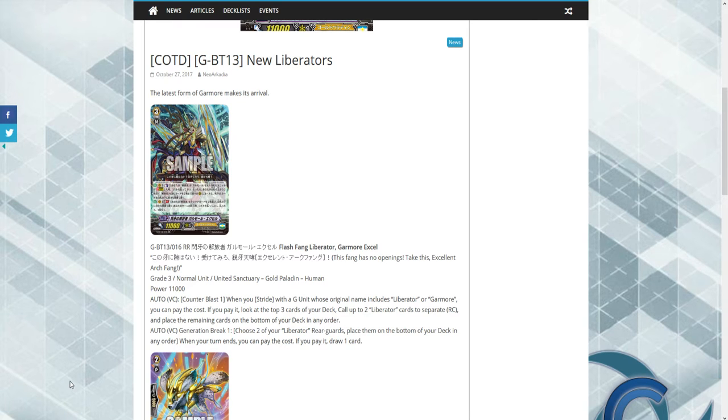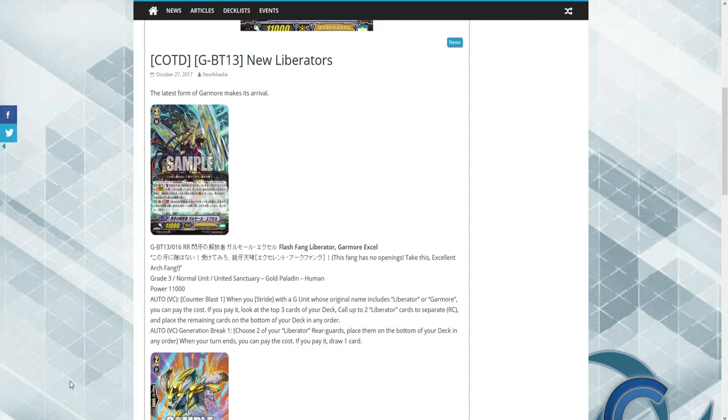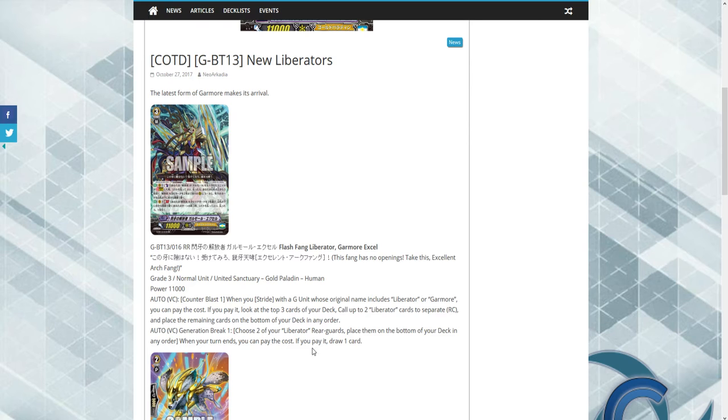It has a generation break one skill. Choose a Liberator rear guard, place them at the bottom of your deck in any order. When the turn ends, you may pay the cost. If you do, draw. Guys, that is actually really good because this is gonna allow you to have anti-control decks or set up your field. So it makes it a bit better, and I already love this skill. It's not as overpowered as I was hoping, but we do have a Grade 2 that we're gonna go over.